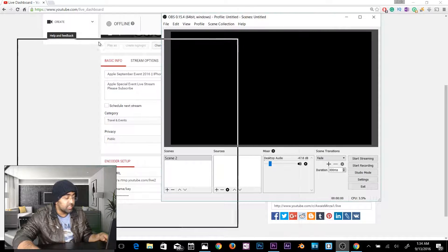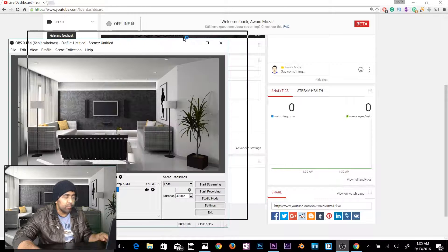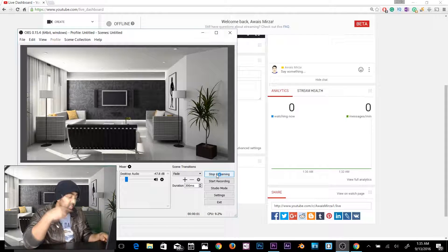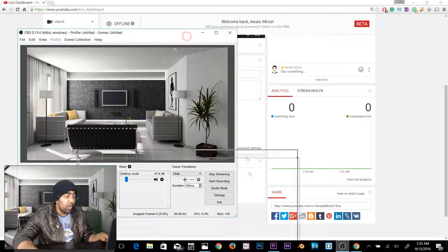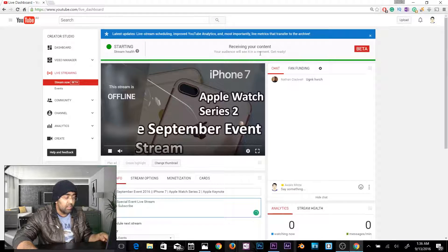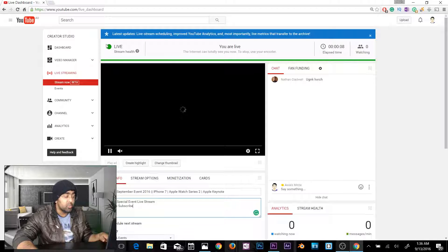Now we're ready to go live. Add your sources to the scene, then click Start Streaming. Once you click Start Streaming, go to the YouTube live streaming page and you can see that your stream is starting. Stream health information is available there — keep an eye on it, because if your stream quality is bad the green circle will turn red.